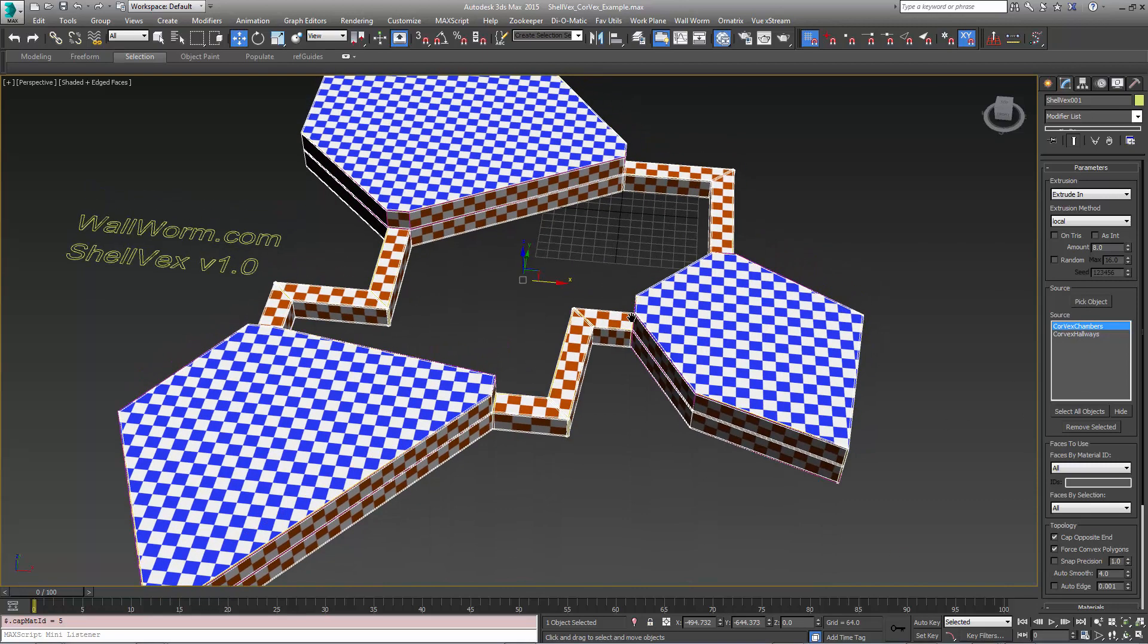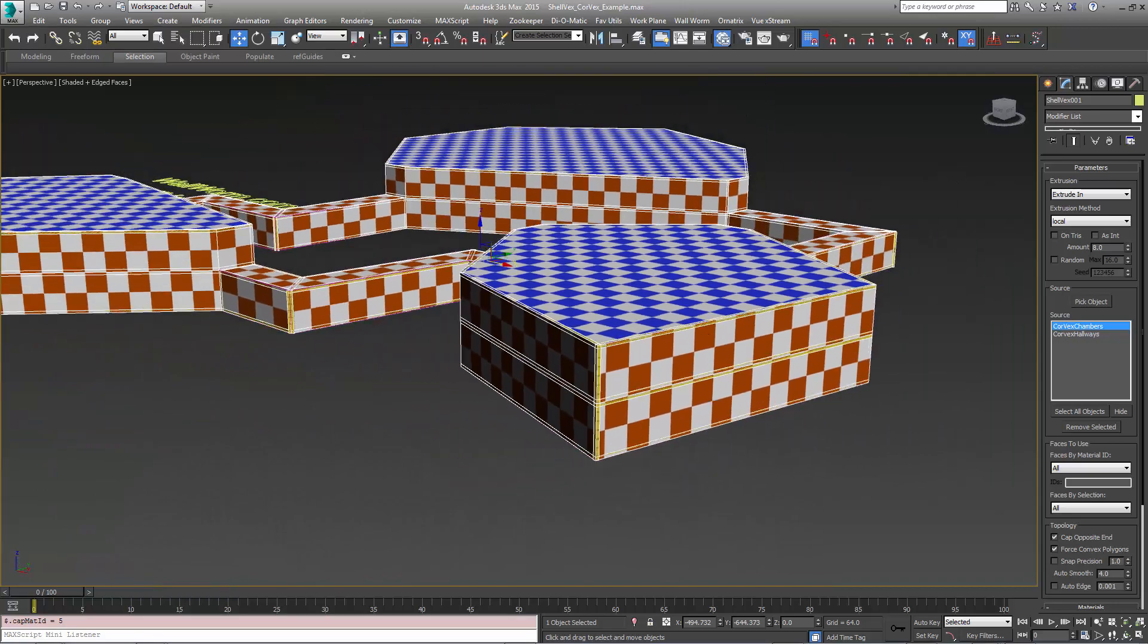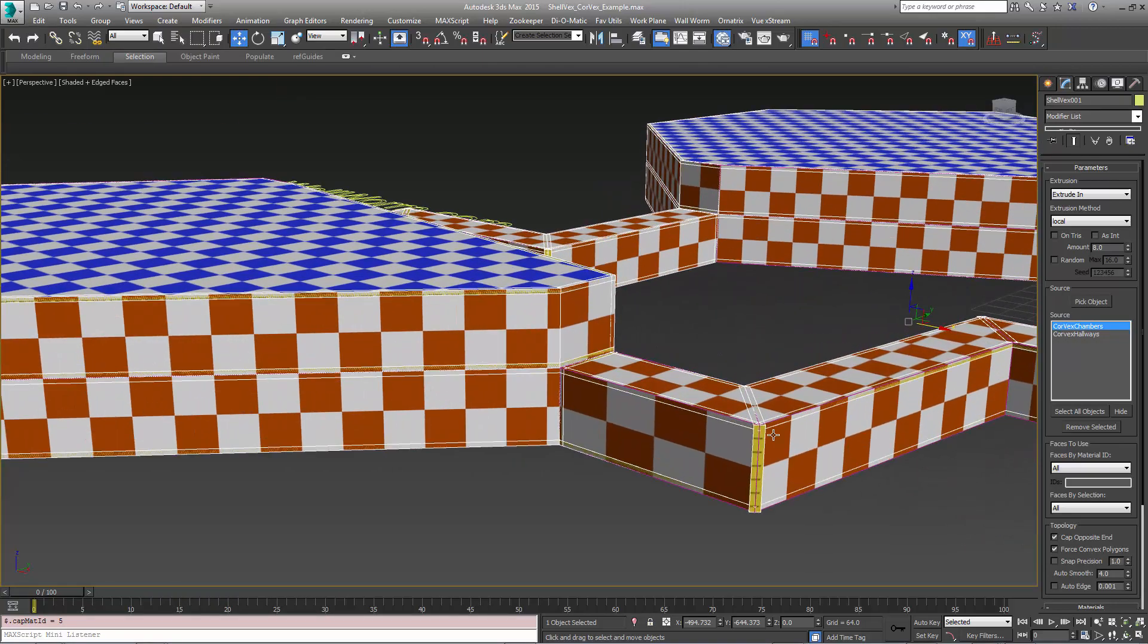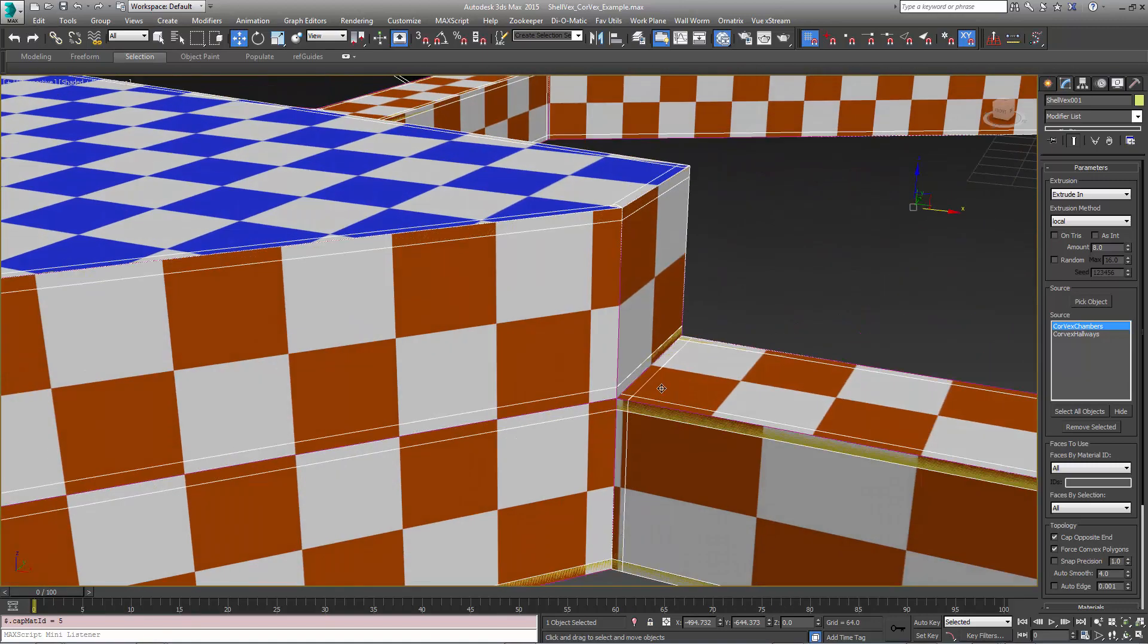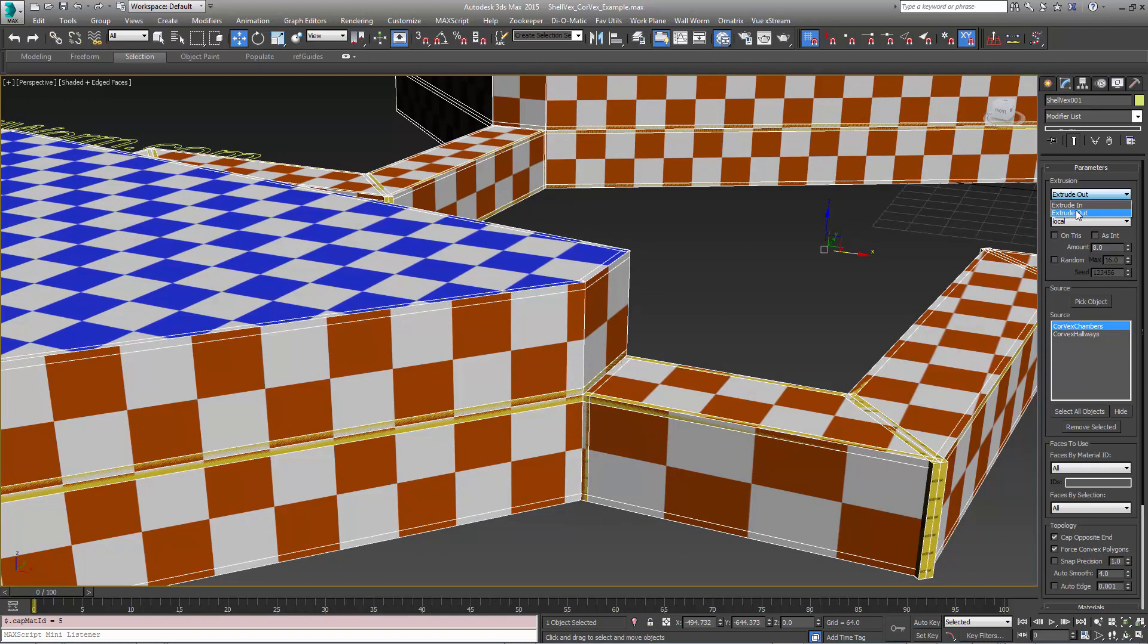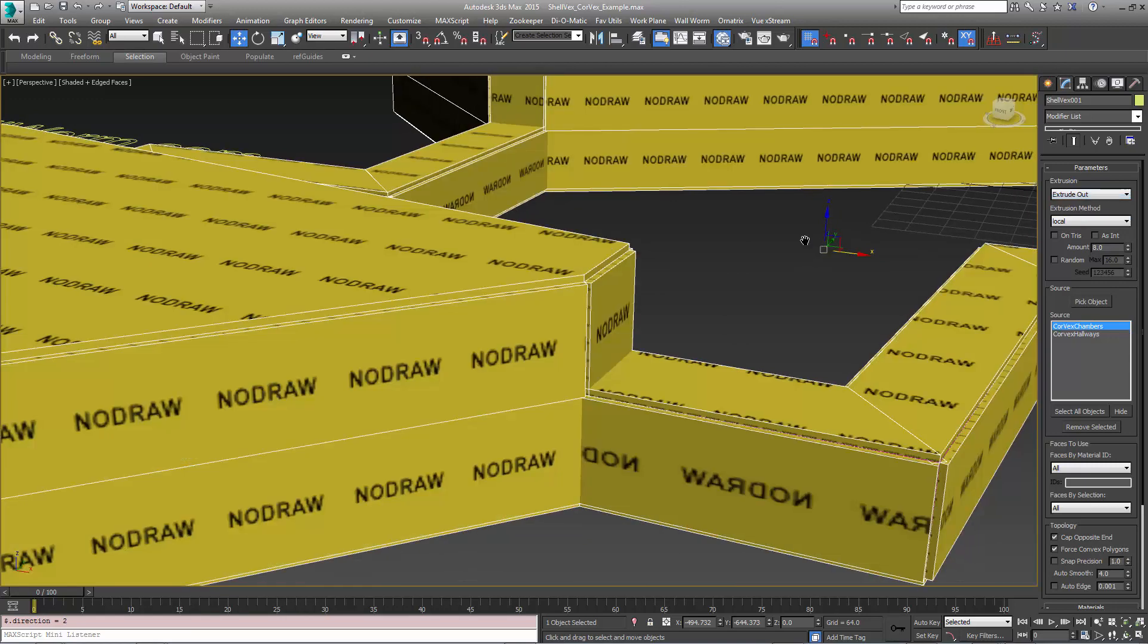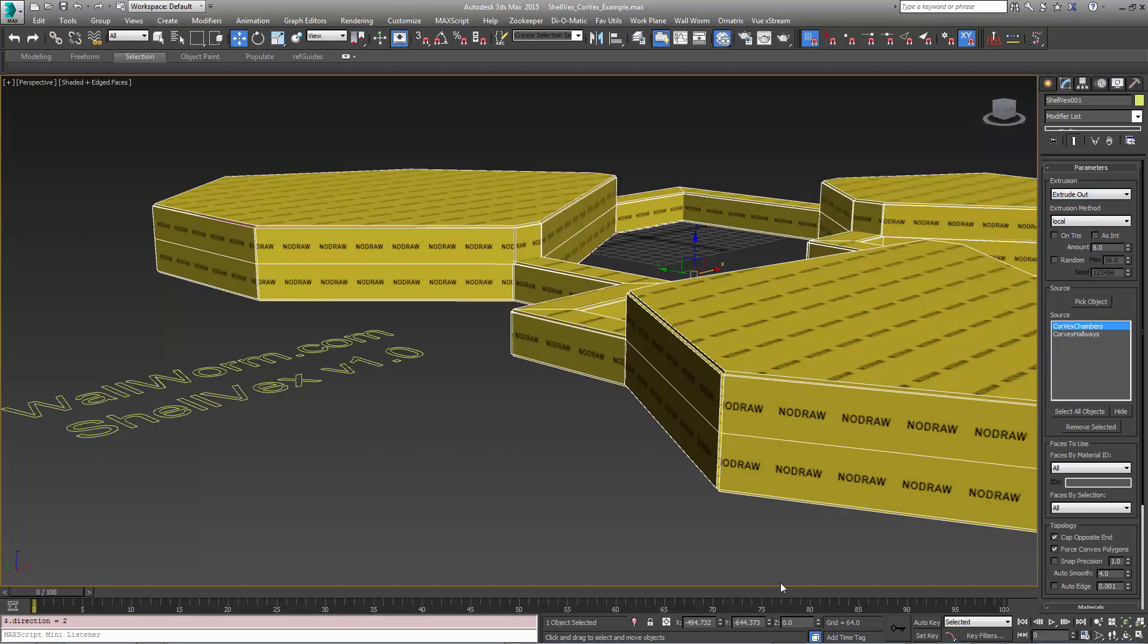Now you'll notice that there are blocks all the way around it. You'll also notice a bunch of no draw. That's the texture I placed on the exterior angles. I want this to extrude out. So now you see there's all these blocks all the way around our whole scenario.